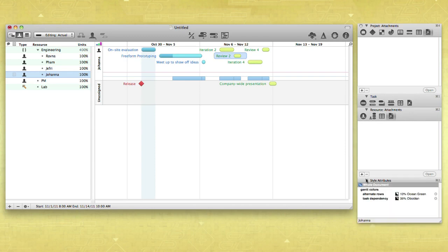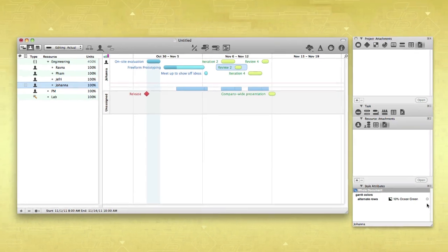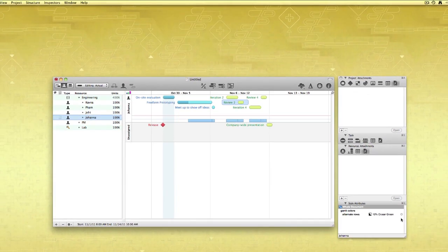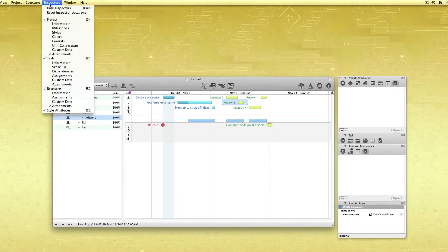Finally, the Style Inspector shows you the style attributes of your selection. Simply click the X to remove a style. Examine all the details of your project from here or the Inspector menu.